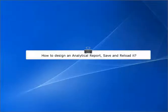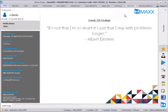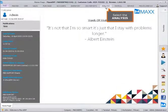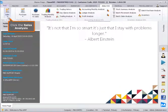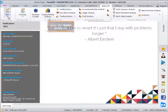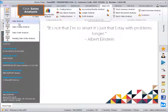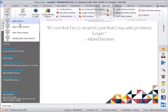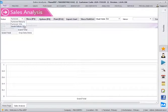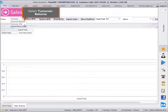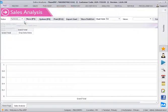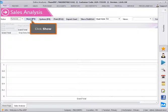How to design an analytical report, save and reload it. Select the analysis and click Sales Analysis. Select Turnover Returns and click Show.